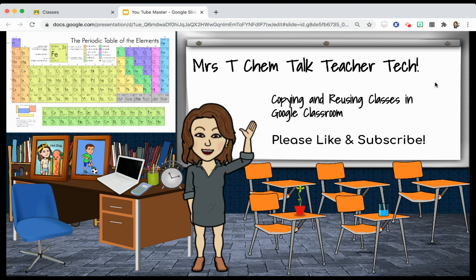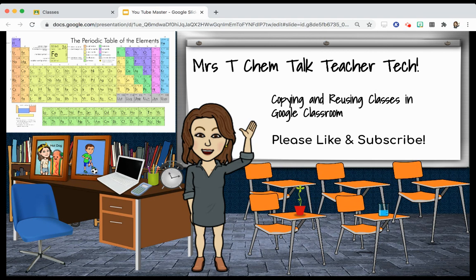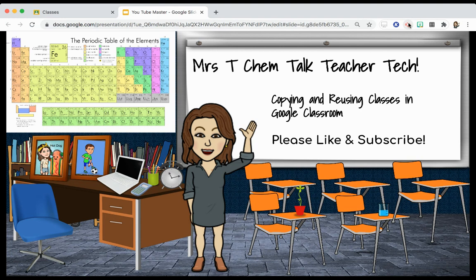Thank you so much for watching. I really hope that this helps you. Again, this is Mrs. T Chem Talk is my channel. It's mostly chemistry, Regents, New York Regents chemistry and AP chemistry videos. And now I have this teacher tech section, which I hope is helpful to everyone. Please like and subscribe and turn on the notifications if you want to be notified when new videos are up. Thank you so much and good luck.